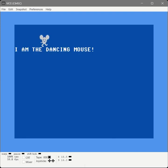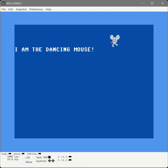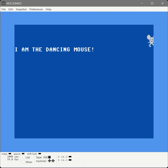There it is. The dancing mouse in assembler. Excellent.